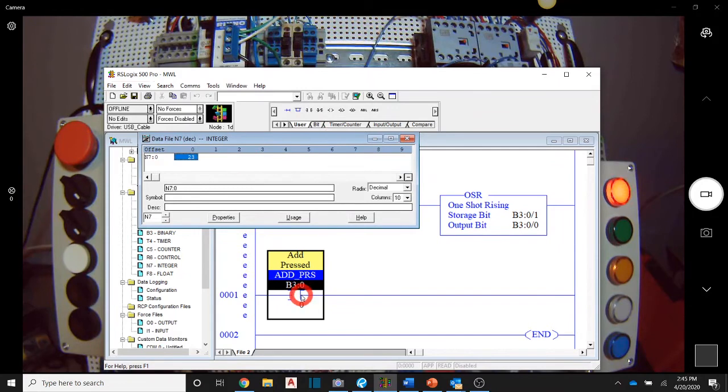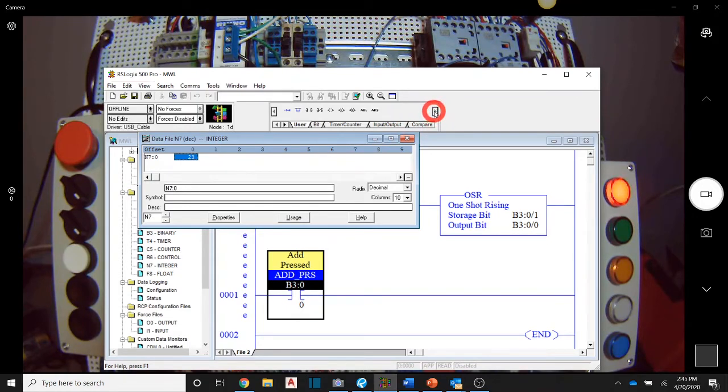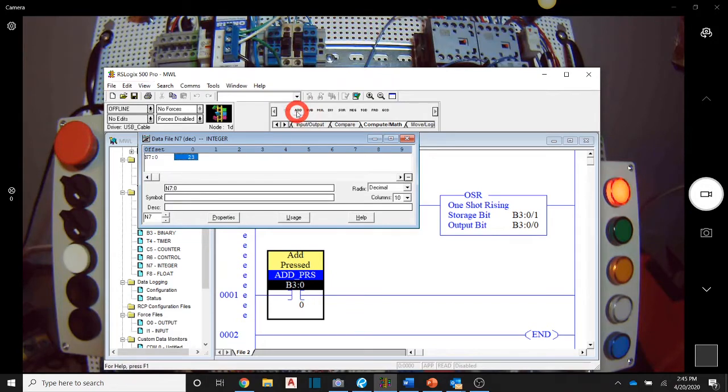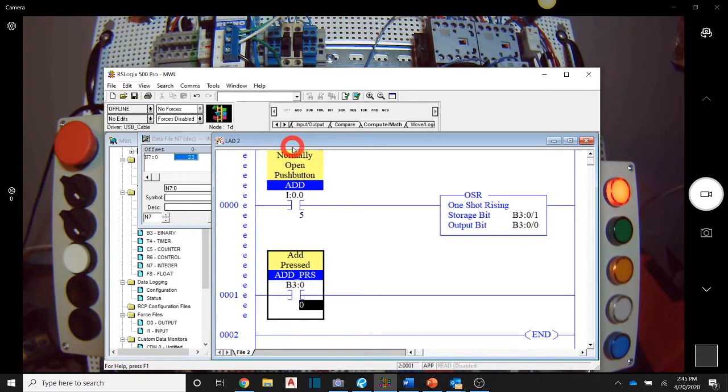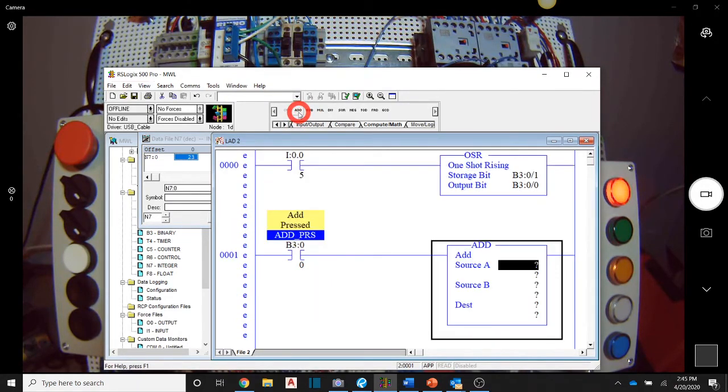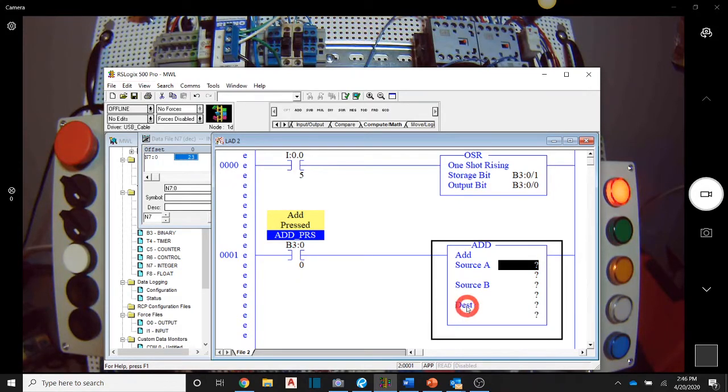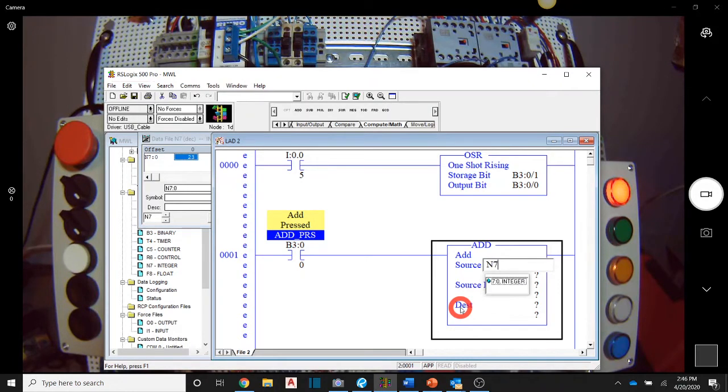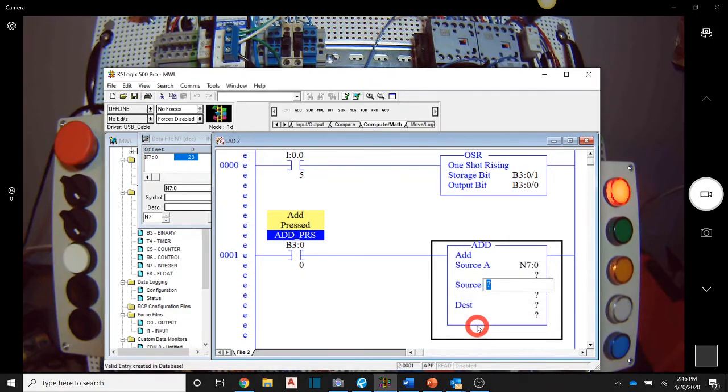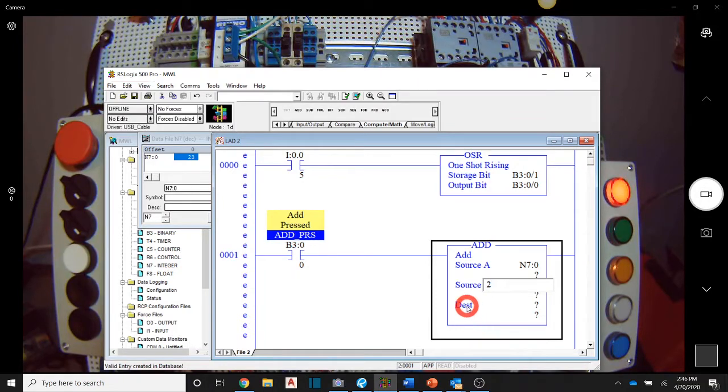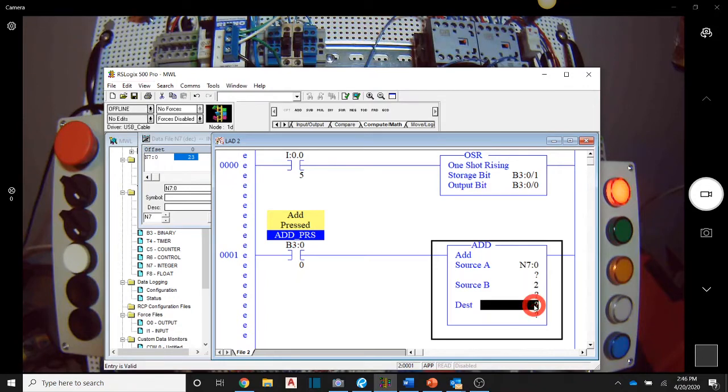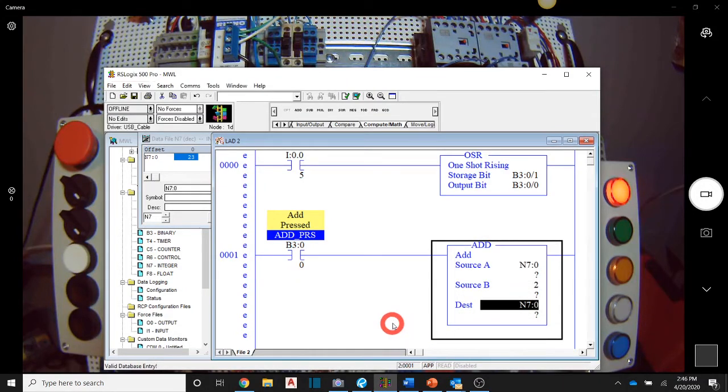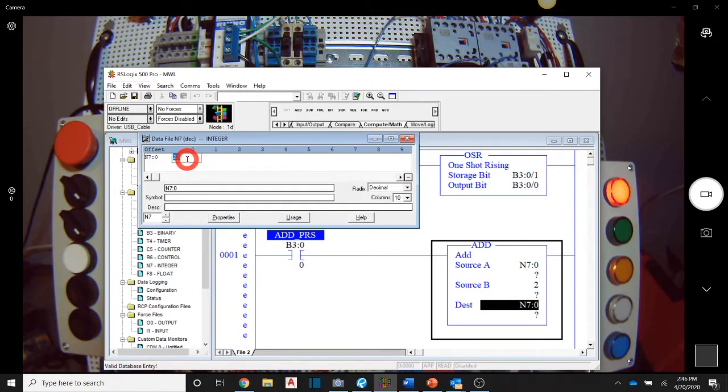So keeping that in mind, what I want to do is add two integers together. So I am going to come over to our math function. There is a compute math tab and underneath there, the very first option is add. So I need to get my focus down here and then say add. And what it's going to do is add source A to source B and then it's going to store whatever the resultant is in this destination. Well, if I just say N7 colon zero, that's going to be my place that I'm going to store value into. And I just want to add two to it. And then I just want to store it right back in N7 colon zero.